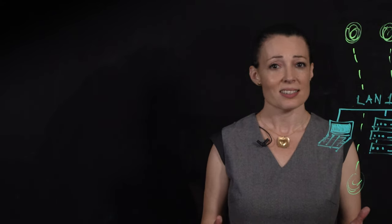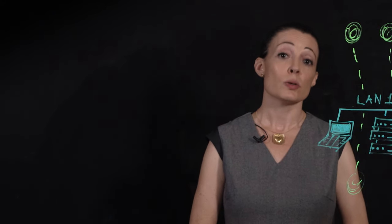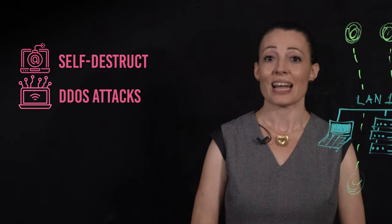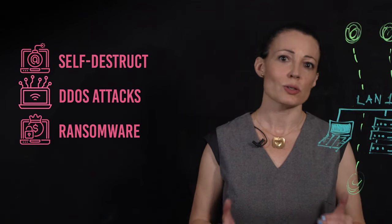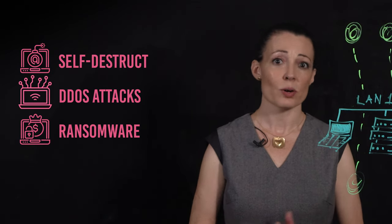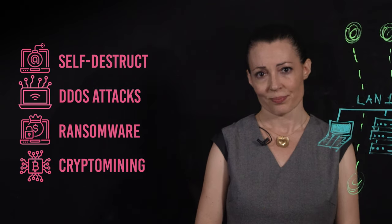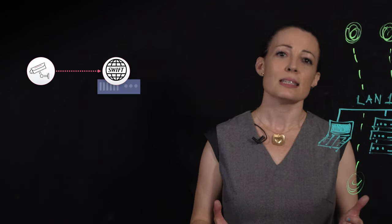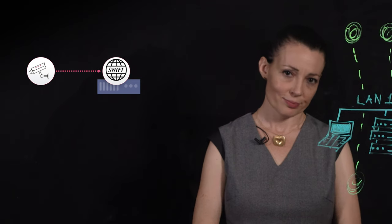Yet, connected devices, once hijacked, can be used to self-destruct, carry out DDoS attacks, be rendered useless by ransomware and even crypto miners. Or they can be used as an easy entry point into the enterprise network.